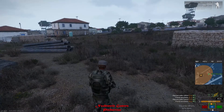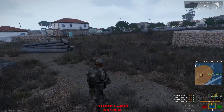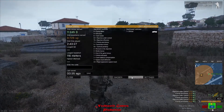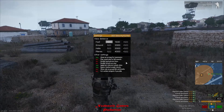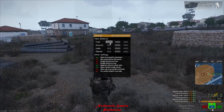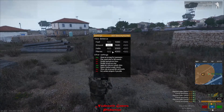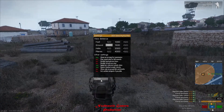Now press the tilde key to open this menu. Go to Settings and change foot to 1000 and ground to 1500, then press Close.